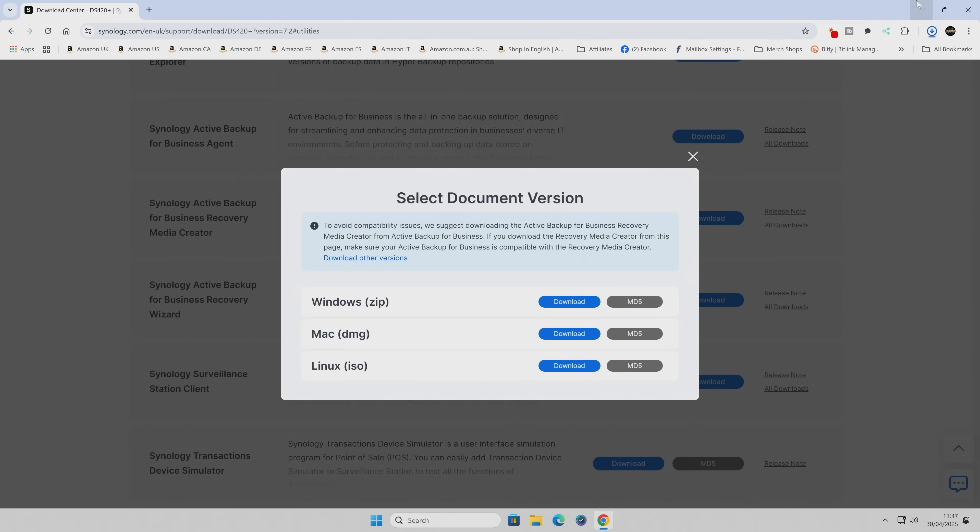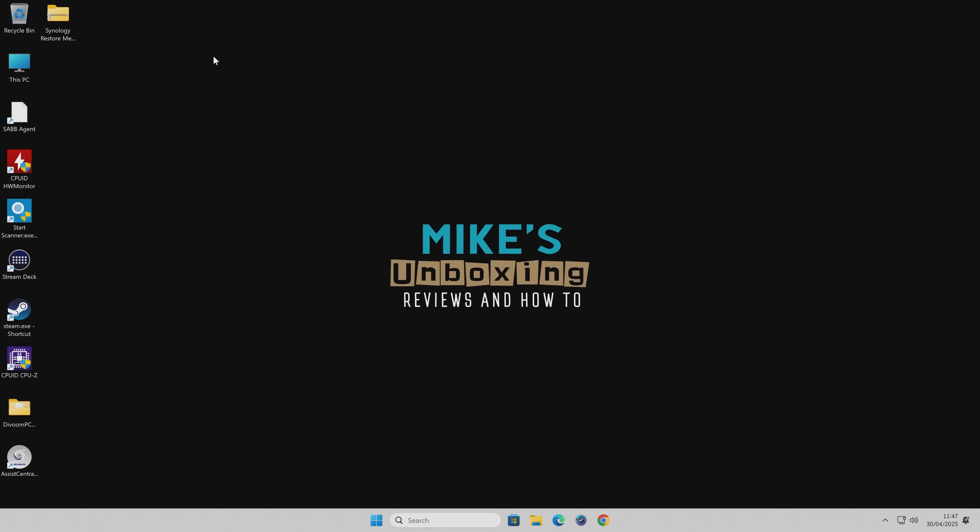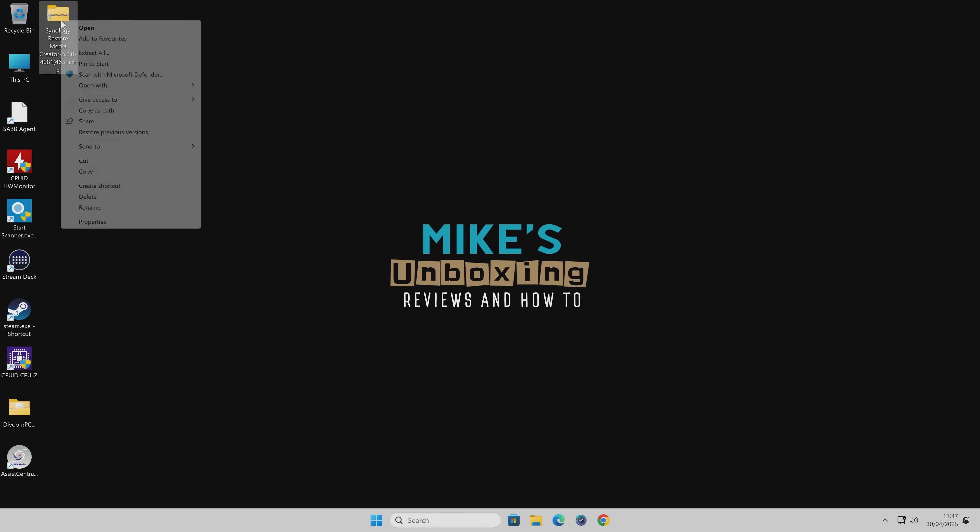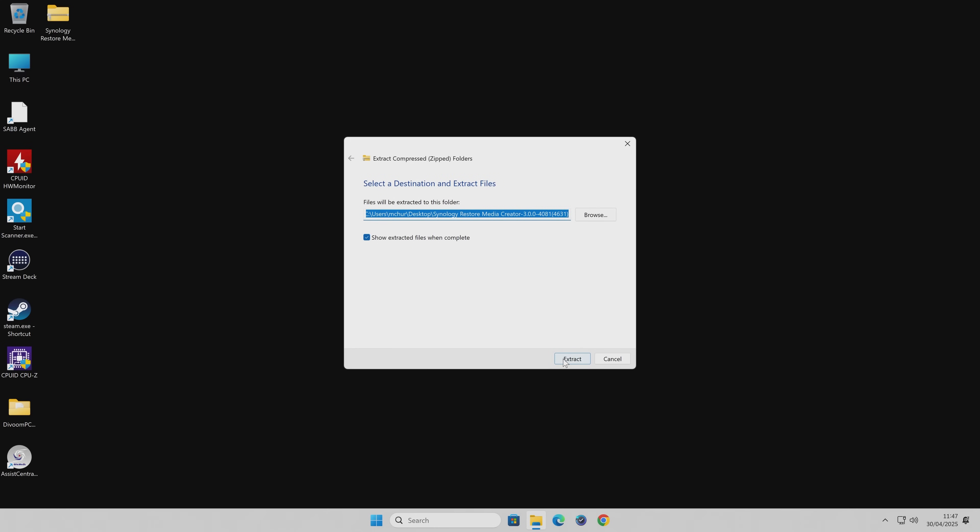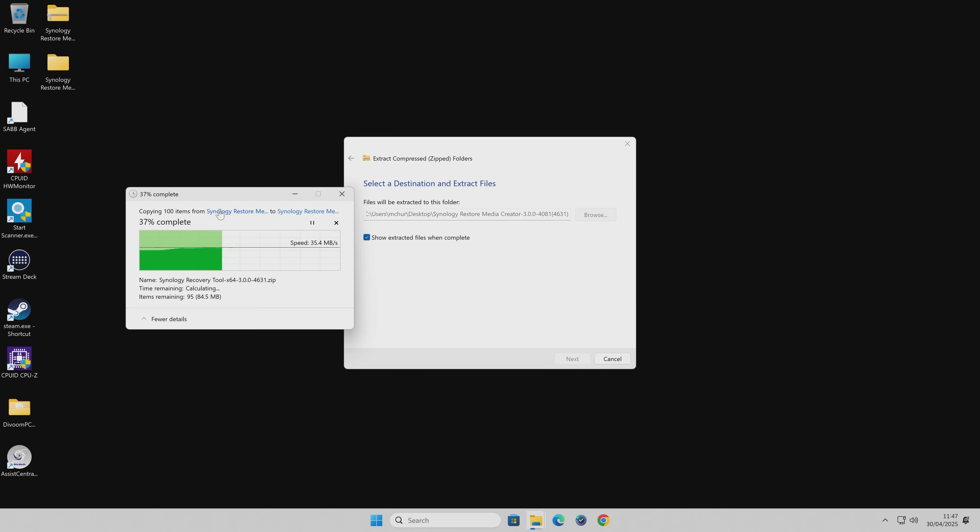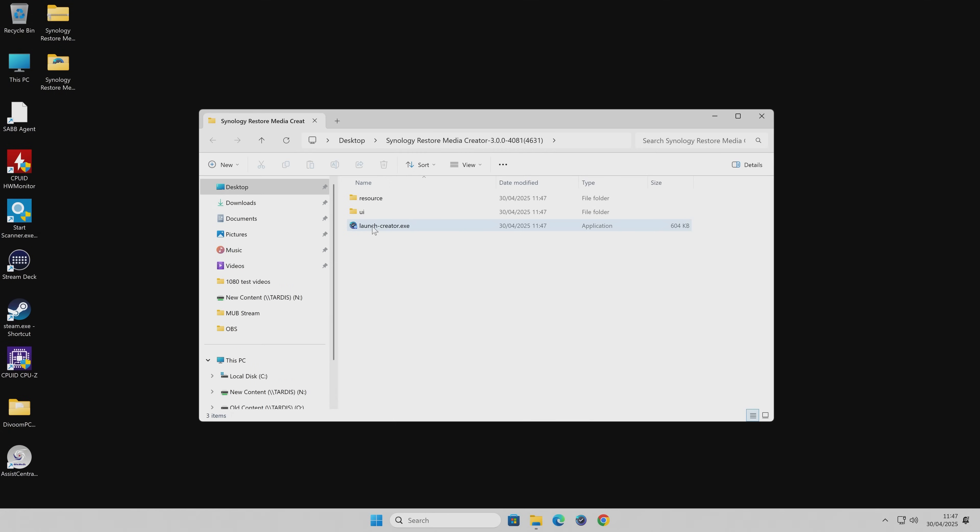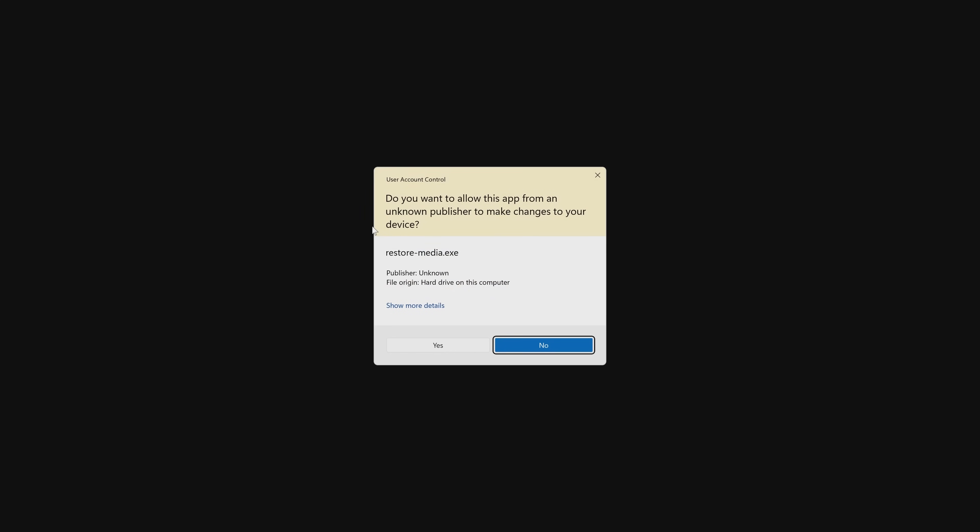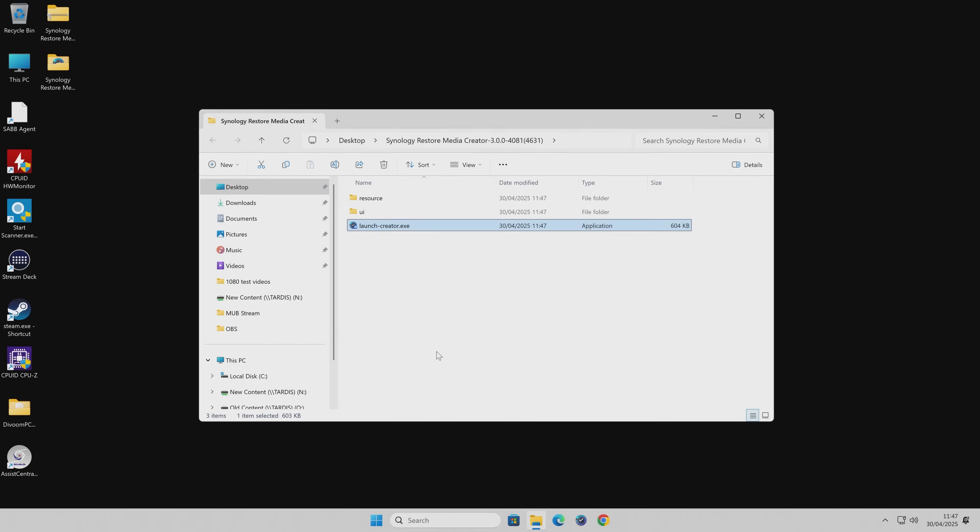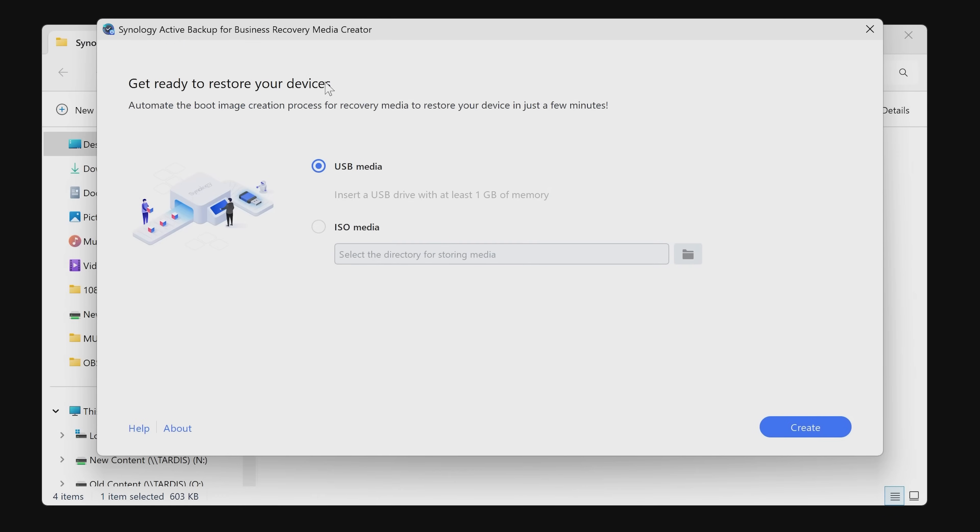Once that's done, we can close this window. Now we can unzip the download and extract it to the same location. Now we need to click on the Launch Creator EXE. Accept the user account control and start the wizard. You've got the choice here - you can either make an ISO to burn to CD or DVD, or use USB media. We're going to use USB media.